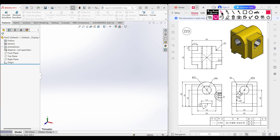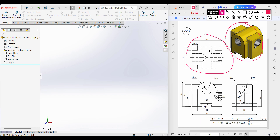Welcome to another solution tutorial of SolidWorks. Today we are going to solve this 3D problem. This is the isometric view, this is our top view, this is our front side view, and this is our right side view.